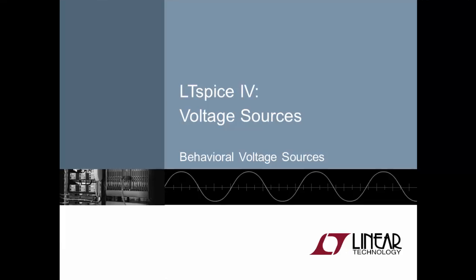Nearly all circuits that you simulate need a voltage source of some kind. In LTSpice, the humble voltage source rarely gets to demonstrate its true capabilities. This video will help you learn some of the undiscovered talents of the LTSpice voltage source.